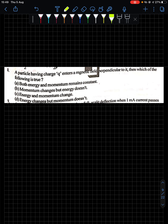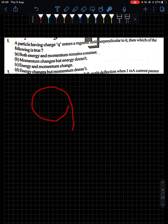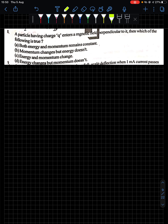Question 8: A particle having charge q enters a magnetic field perpendicular to it. Which of the following is true? Energy is a scalar quantity; momentum is a vector quantity. When a charged particle moves in a circular path in a magnetic field, its direction changes every moment. Therefore momentum changes (direction-dependent) but energy stays constant (direction-independent). Option B is the answer.